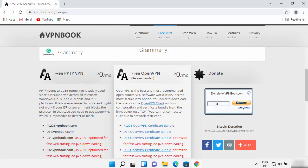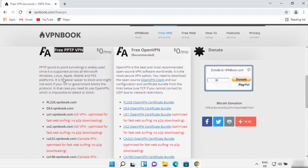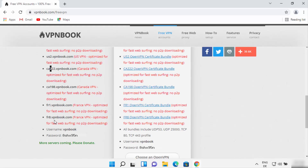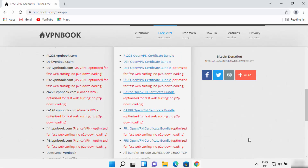Here you can find two different ways to connect to a VPN. The first one is Free PPTP VPN and the second one is by using Free OpenVPN. We want to connect using the first method on Windows 11. The VPN Book website provides a few different VPN servers from different countries — Poland, Germany, USA, Canada, and France.